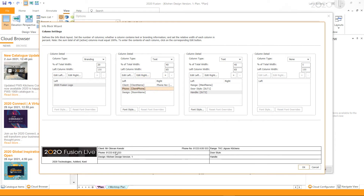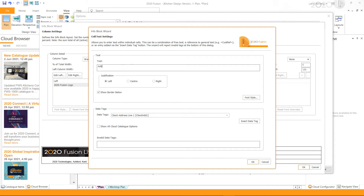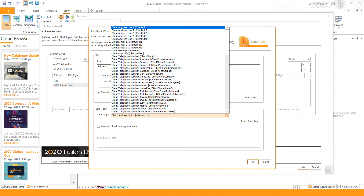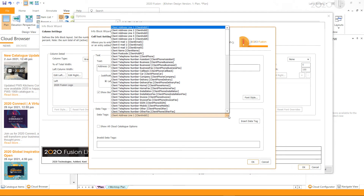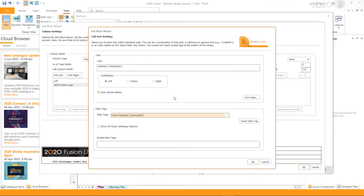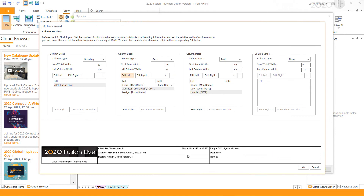In the next row of the same column, I will replace the telephone number tag with an address. I select the row, click Edit Left, enter the text, select the data tag for address line 1, and click Insert Data Tag. You can also add additional tags in the same cell. I will enter the data tag for postcode next to address line 1, click Insert Data Tag, and then click OK.